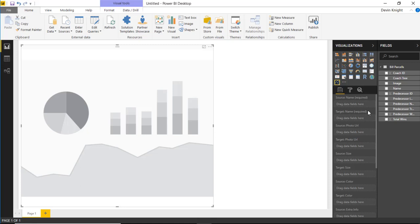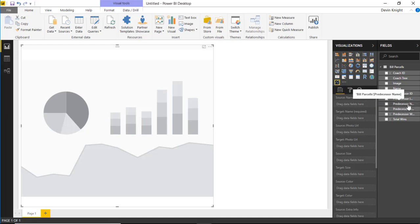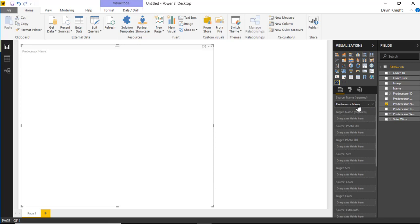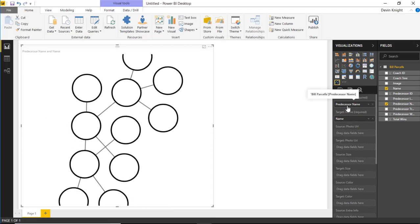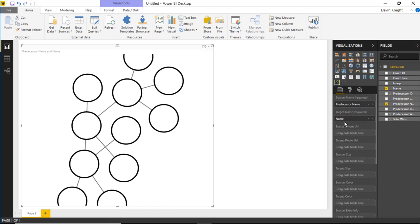Let's walk through how we'll do this. I'm going to bring in the Predecessor Name as our Source Name — the source is always going to be the predecessor. I'll select Predecessor Name and drop that underneath Source. The Target is always going to be the individual we're talking about, so I'll bring the Name field underneath Target. So you start with the predecessor as the source and go to the individual as the target.